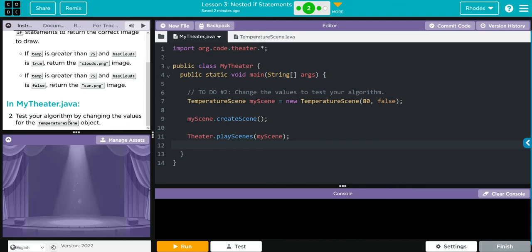Then in MyTheater, we're going to test the algorithm by changing the values for the TemperatureScene object.